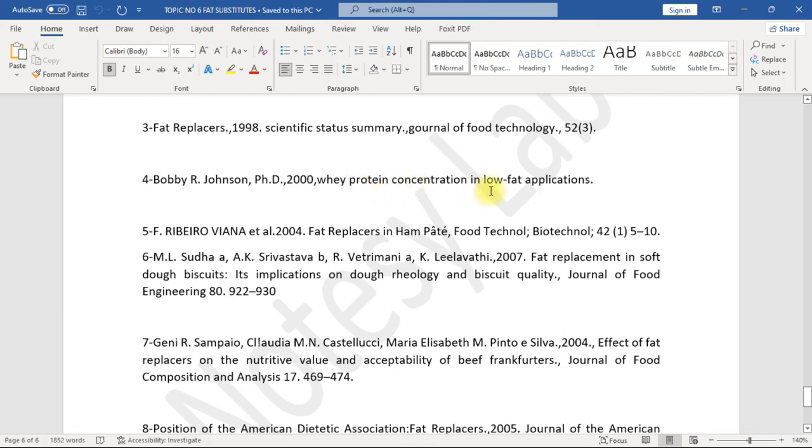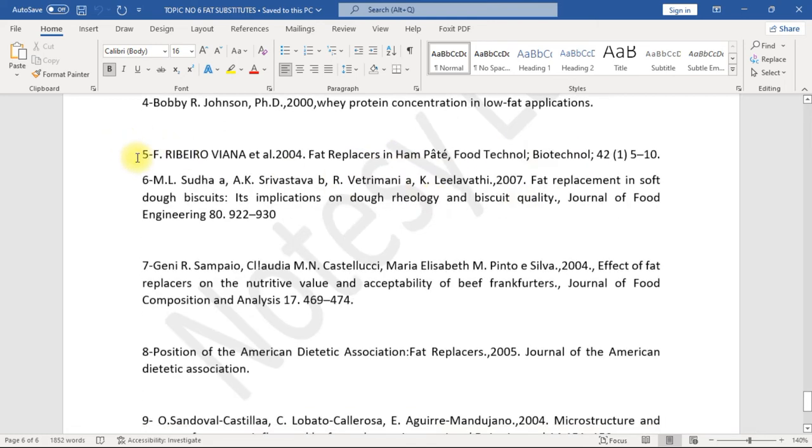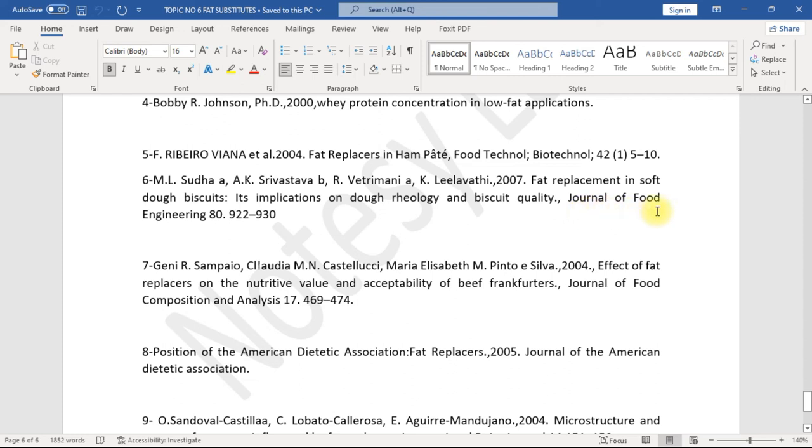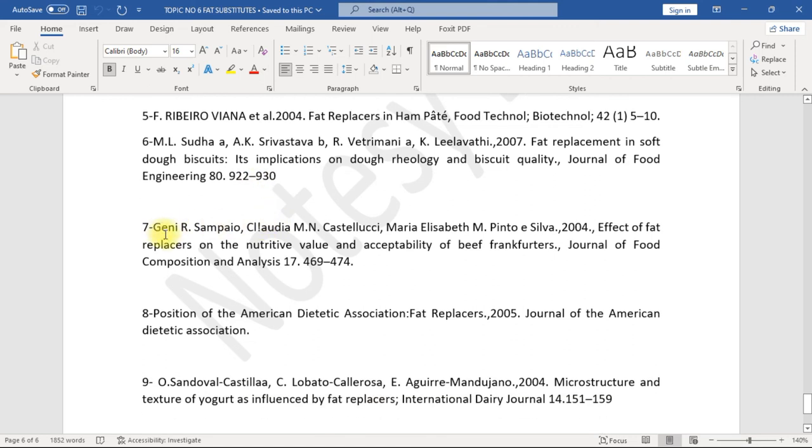4. Bobby R. Johnson, PhD, 2000. Whey protein concentration in low-fat applications. 5. F. Ribeiro Viana et al., 2004. Fat replacers in ham pate. Food Technology and Biotechnology 42, 15-10. 6. M.L. Sudha, A.K. Srivastava, R. Vetrimani, A.K. Leelavathi, 2007. Fat replacement in soft dough biscuits, its implications on dough rheology and biscuit quality. Journal of Food Engineering 80, 922-930.